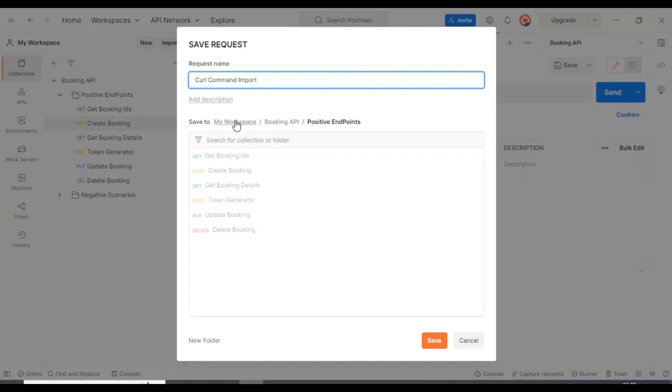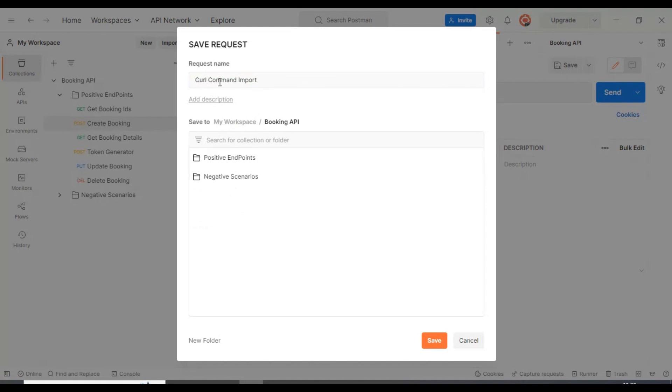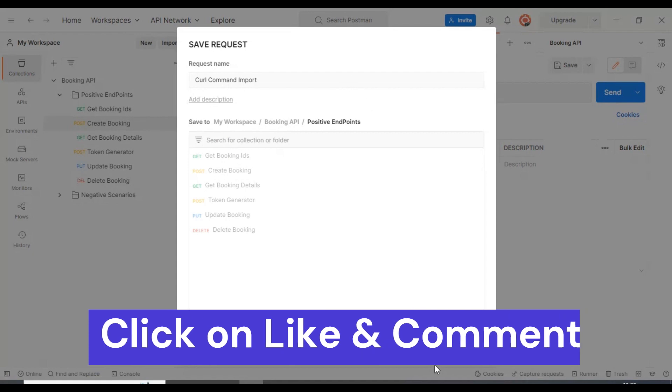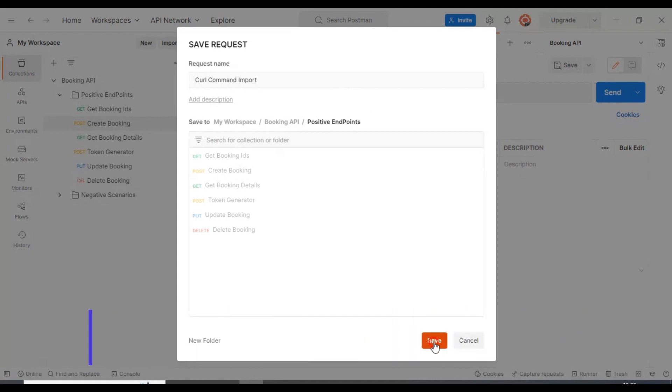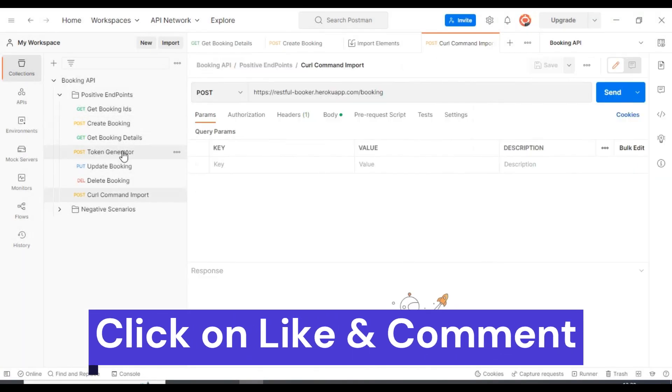Here you can select whatever folder you want. Inside the booking collections, we have two folders. I am saving this curl command import into the positive endpoints folder. Then I will click on save button.